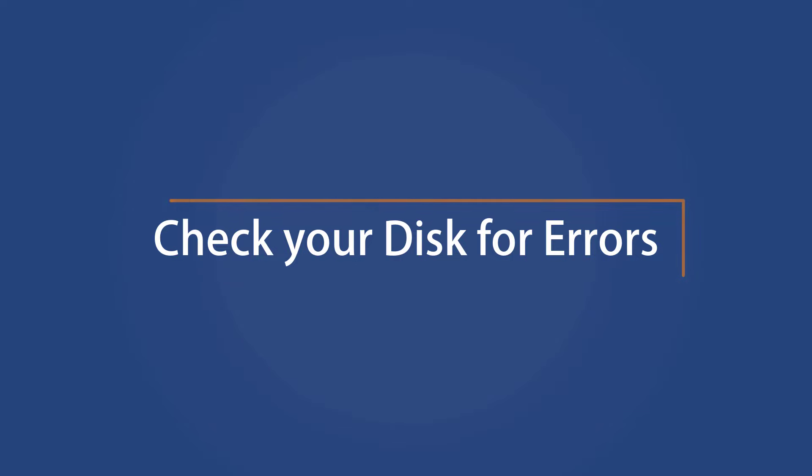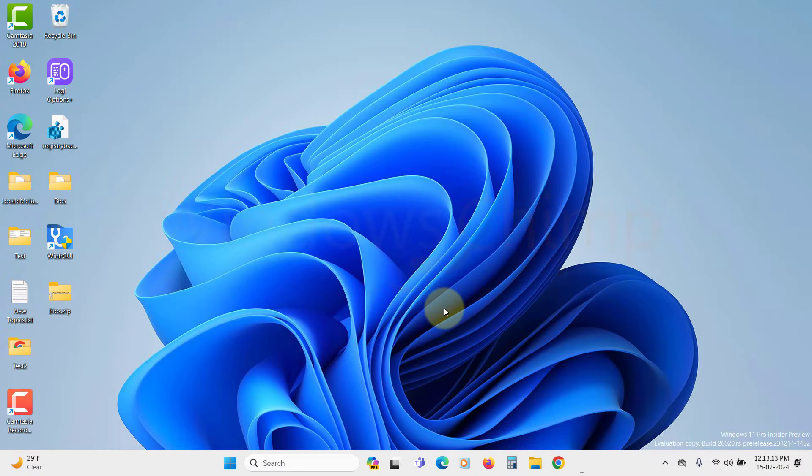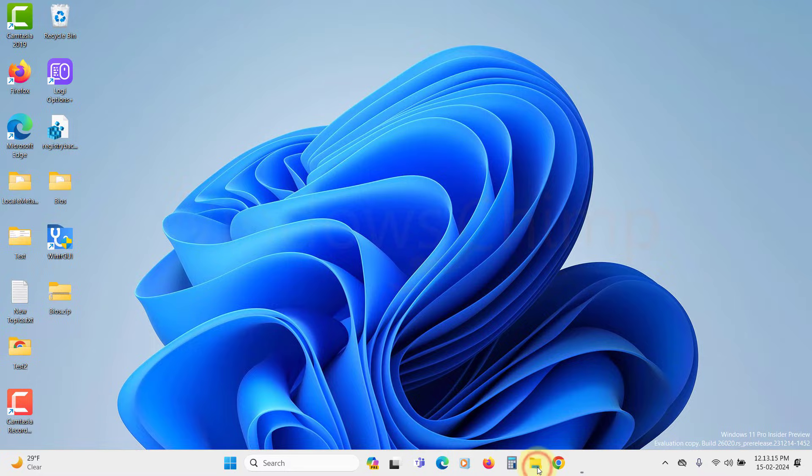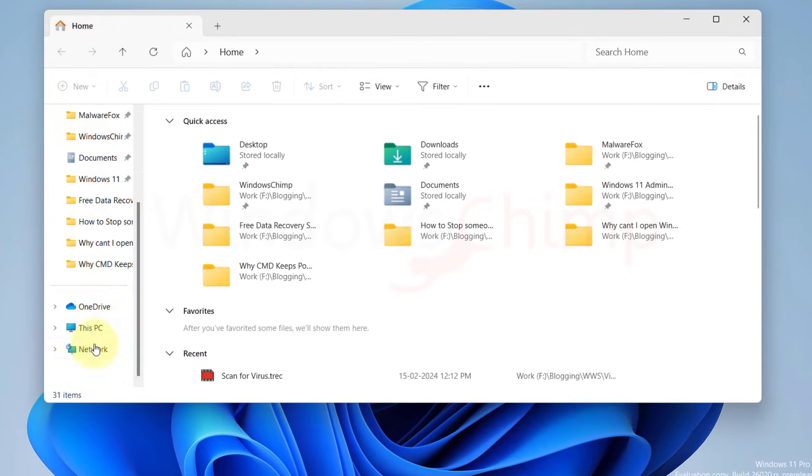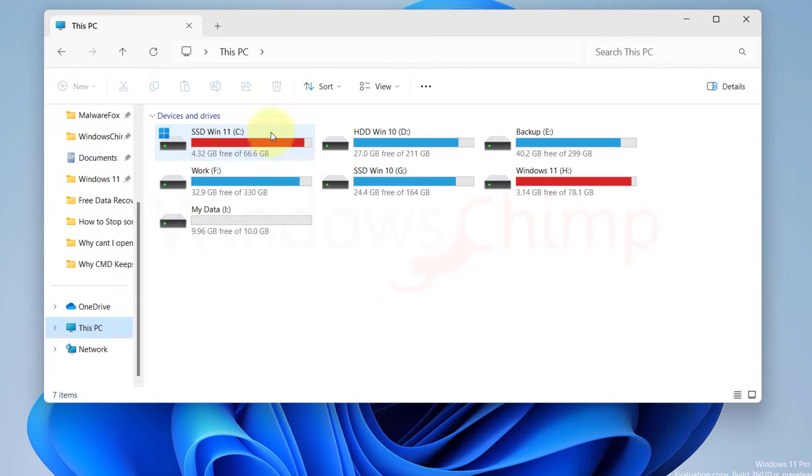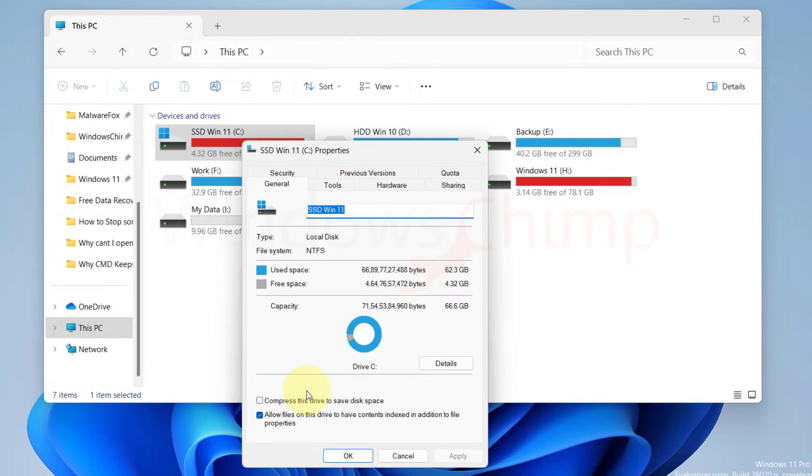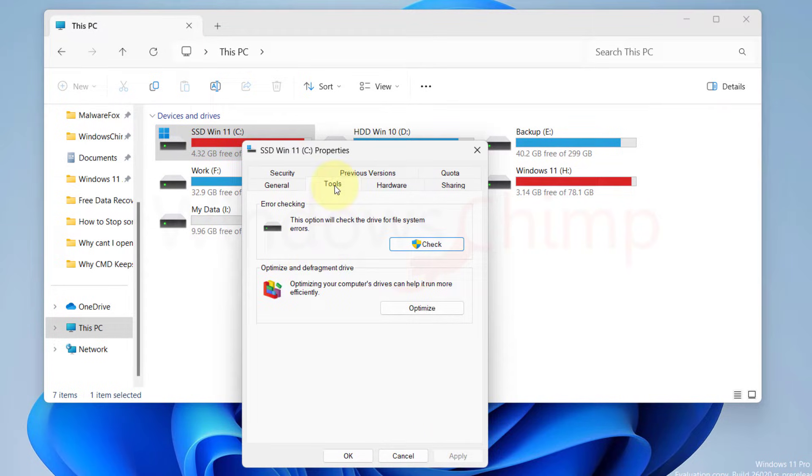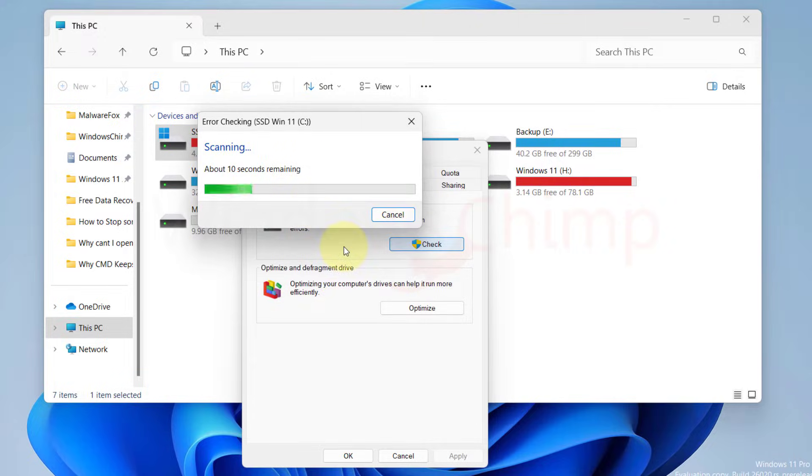Check your disk for errors. Another reason the Command Prompt window keeps popping up is some errors on the disk. To check the disk for errors, open File Explorer and go to your system drive. Right-click on it and select Properties. Go to the Tools tab. Click on Check under the Error Checking section. Once the scanning is done, the command will try to fix the errors.